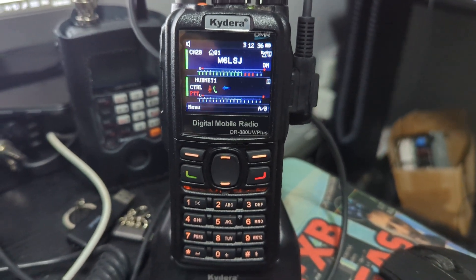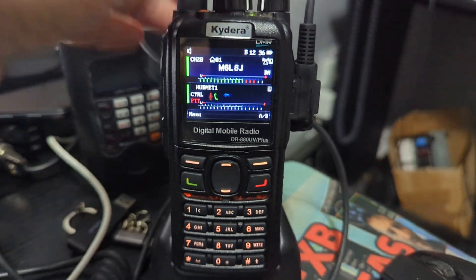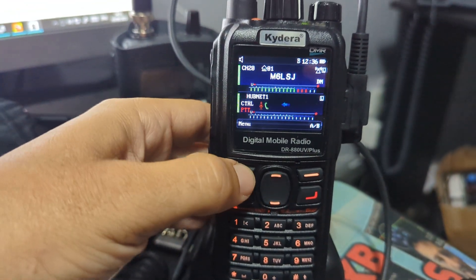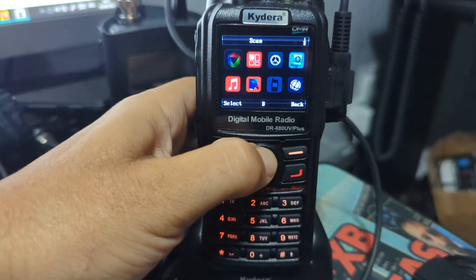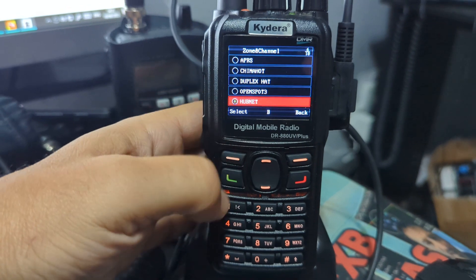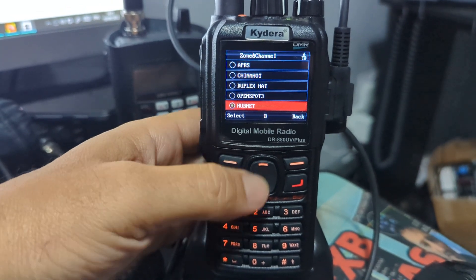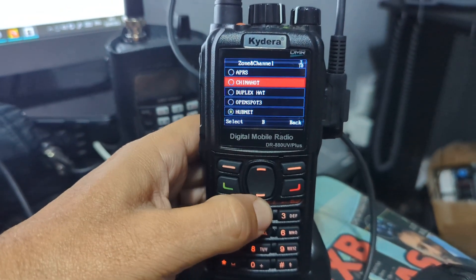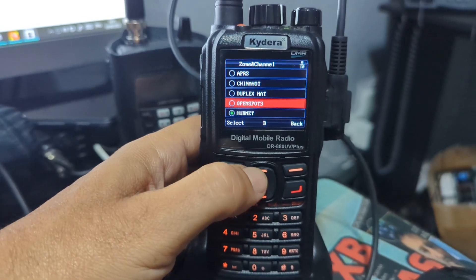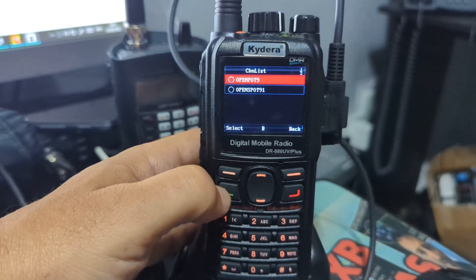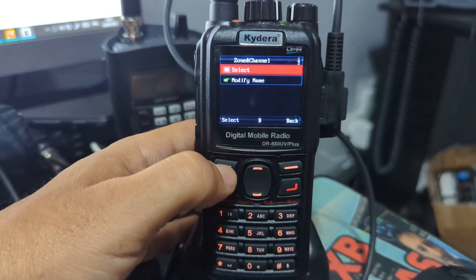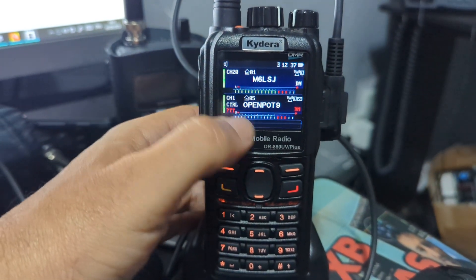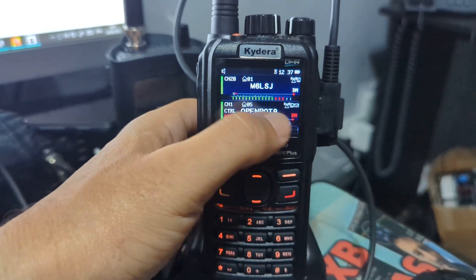On the Kydera 880 or GD88 radio, to select zones you go to menu, scroll up and down until you see zone, push it again, and select the zone you want. For example, here is my open spot. You can also change the channel using the control button — make sure it's on the half you want to control.